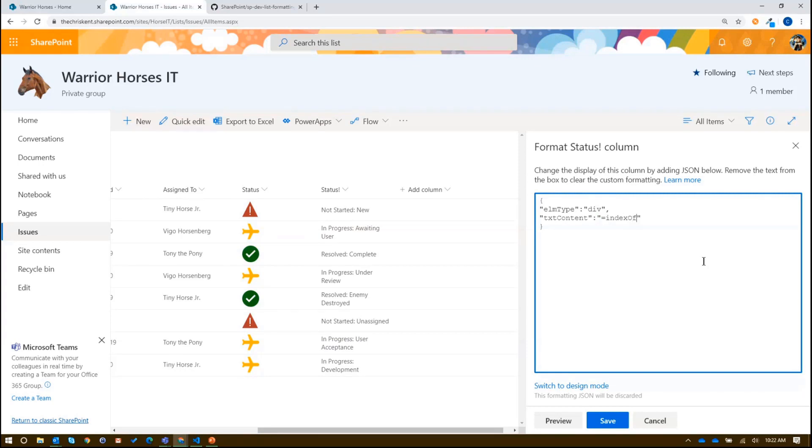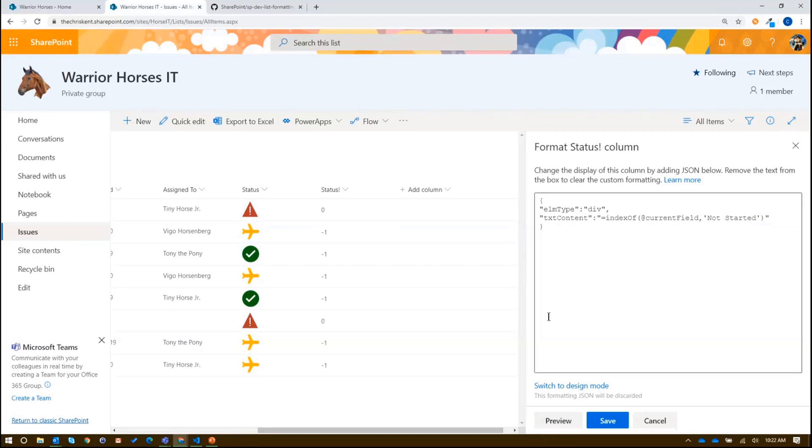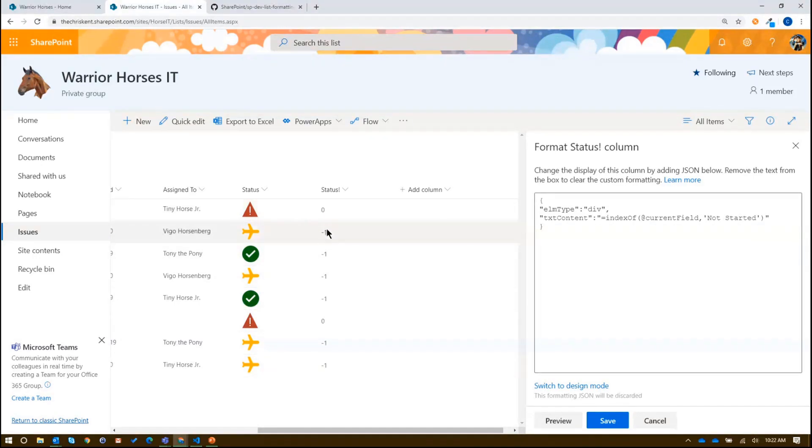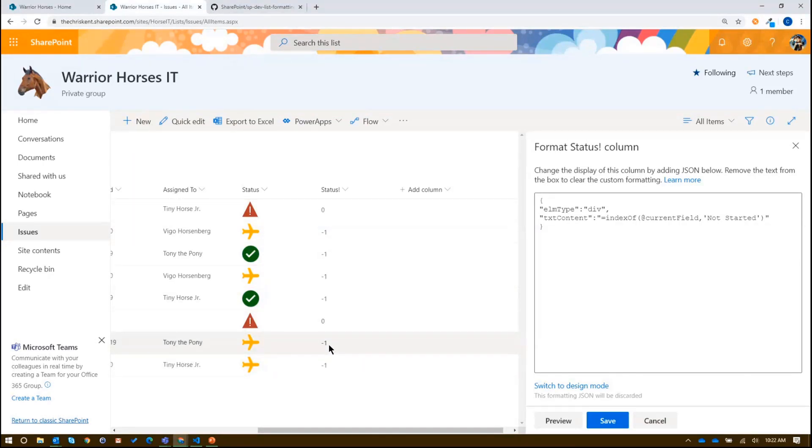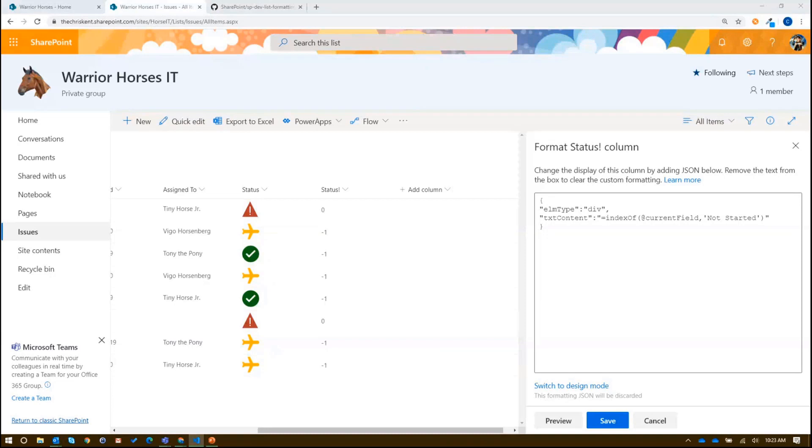So one of the things we've talked about before was this idea of index of, where we can actually look at the value and inspect it. So we say at current field, we want to look inside there and we say, what's the index of not started. And so if we do that, preview that, we'll start to see all the not started ones, it says it's zero and ones that don't have it are negative ones. So that's kind of our contains. So we could do a check to see if it has the words not started and resolved and done. Or we could say starts with means it'd have to be at zero. So now we're getting a little smarter.